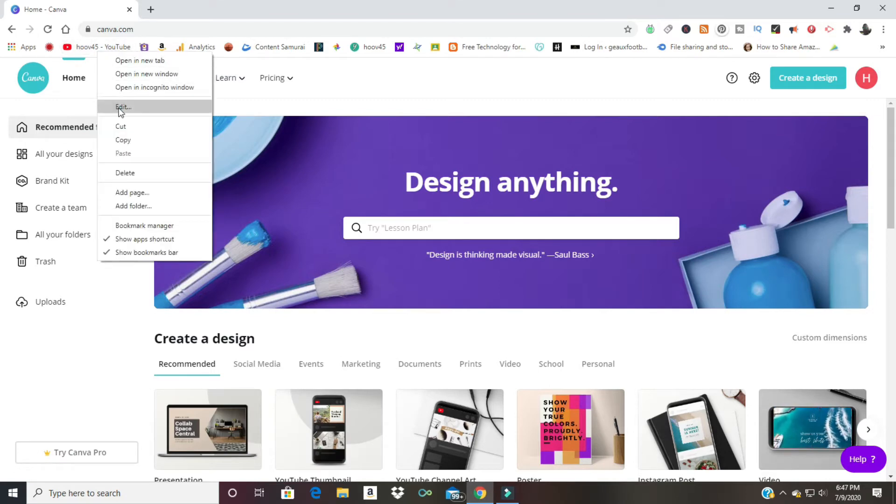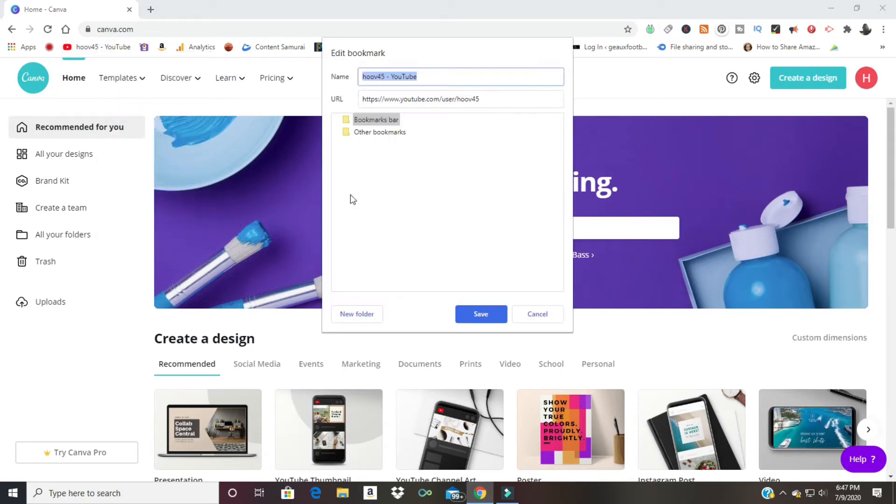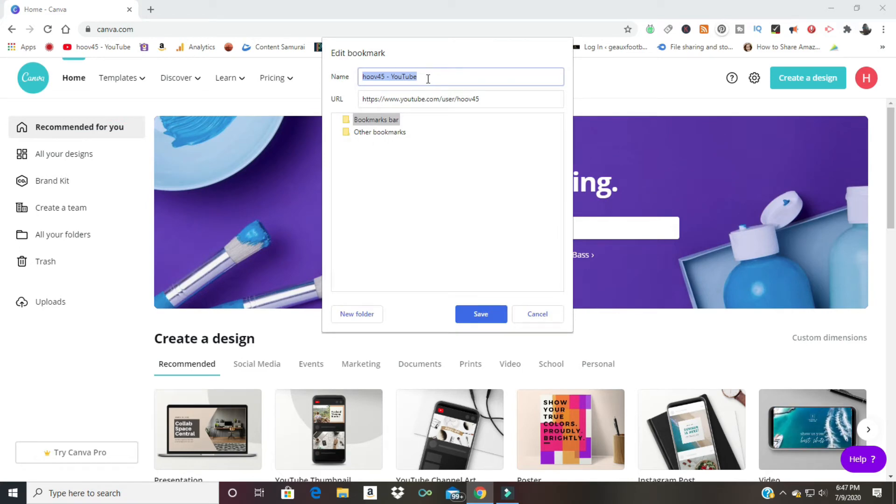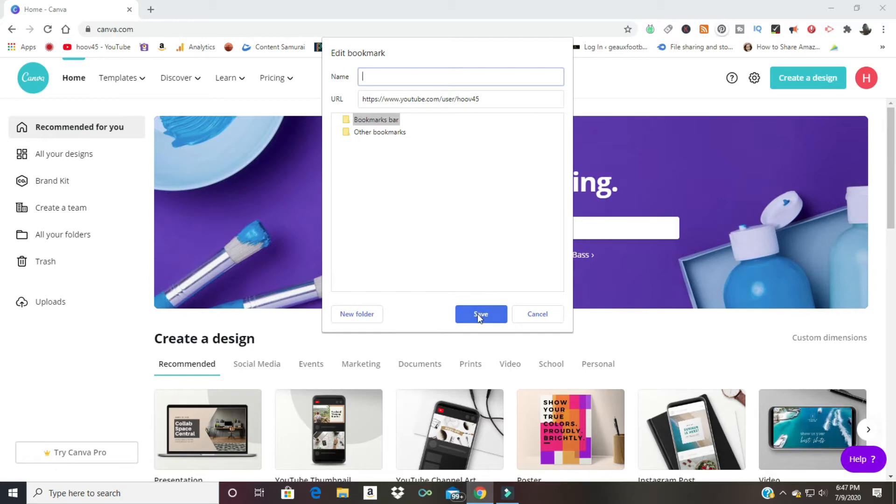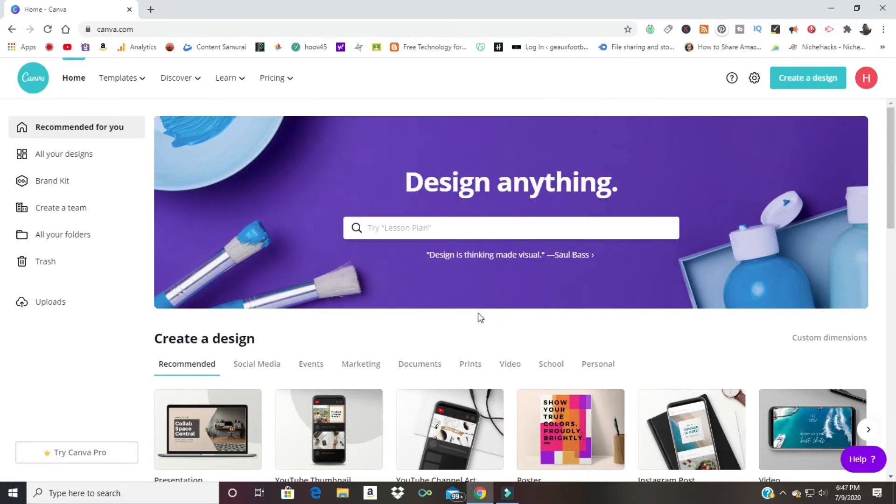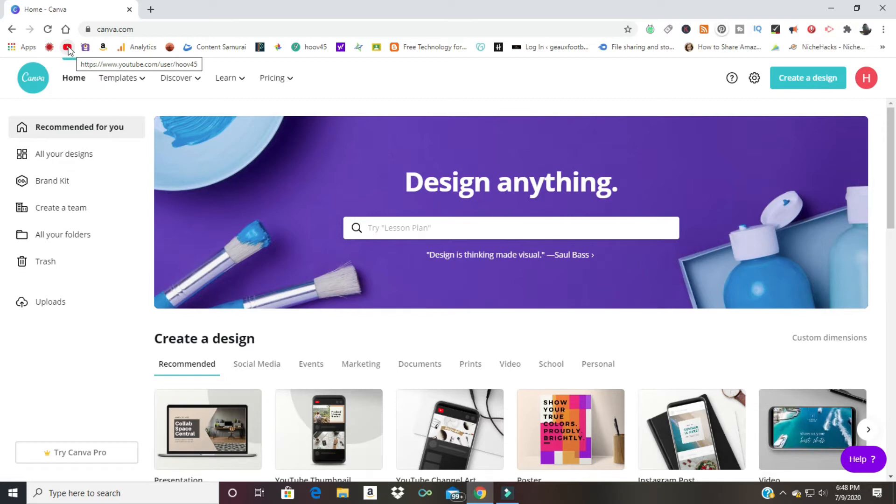Then I can click Save, and now I have the YouTube icon right here but I have more space. So I'm freeing up space right here. Many of these things I visit frequently, and I don't necessarily need all of these words next to them.